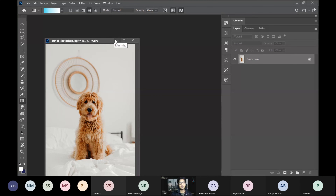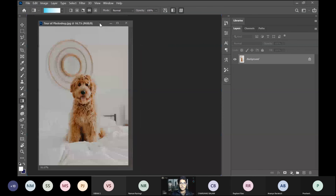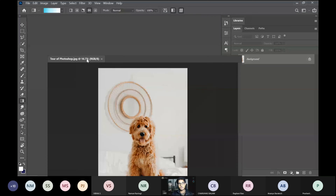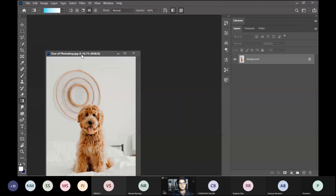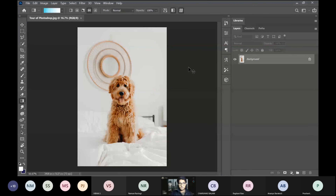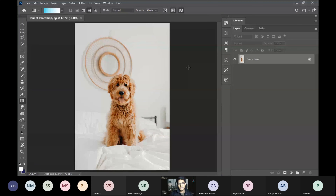To get the toolbar attached as before, just drag it back into place. There are also different ways to open a file — you can have images open as tabs or as separate windows. Now, the most important thing about Photoshop is that you can work non-destructively.